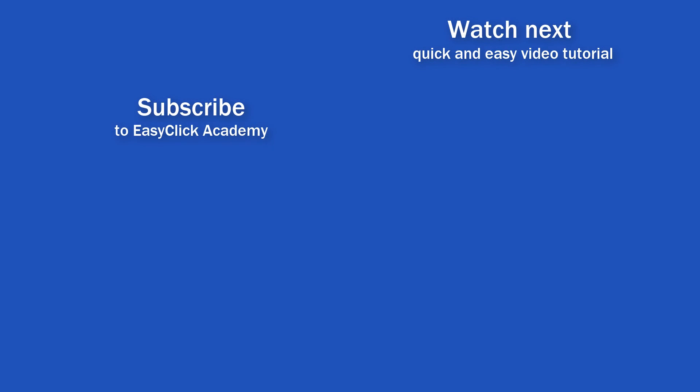If you found this tutorial helpful, give us a like and watch another video tutorial by EasyClick Academy. Learn how to use Excel in a quick and easy way.